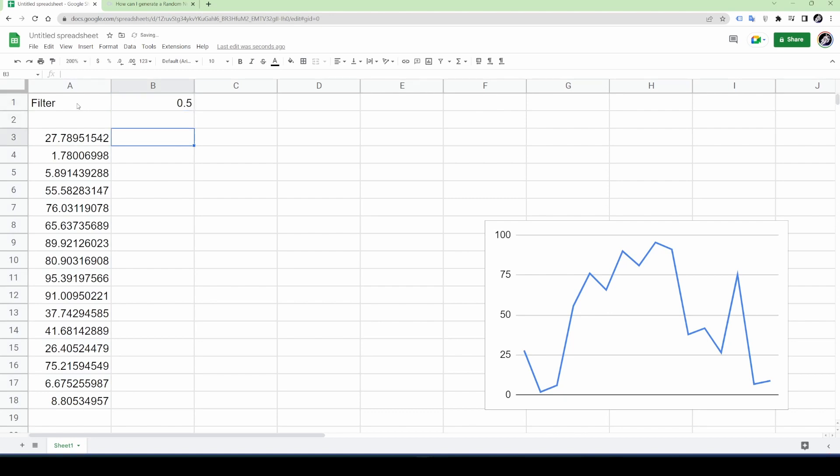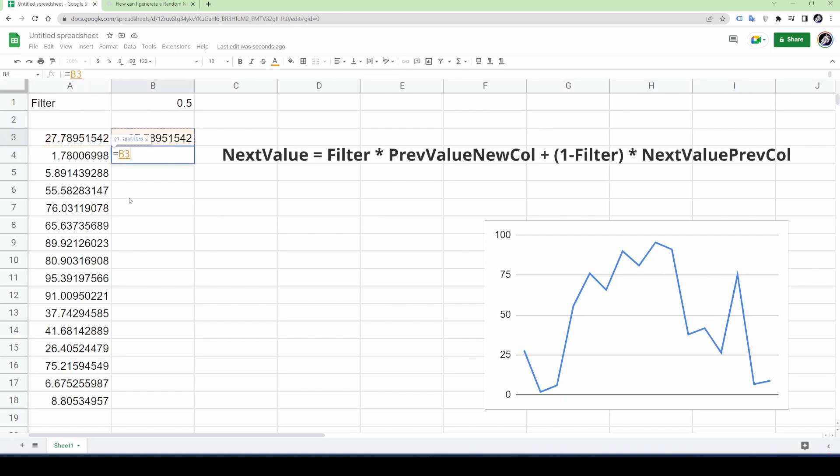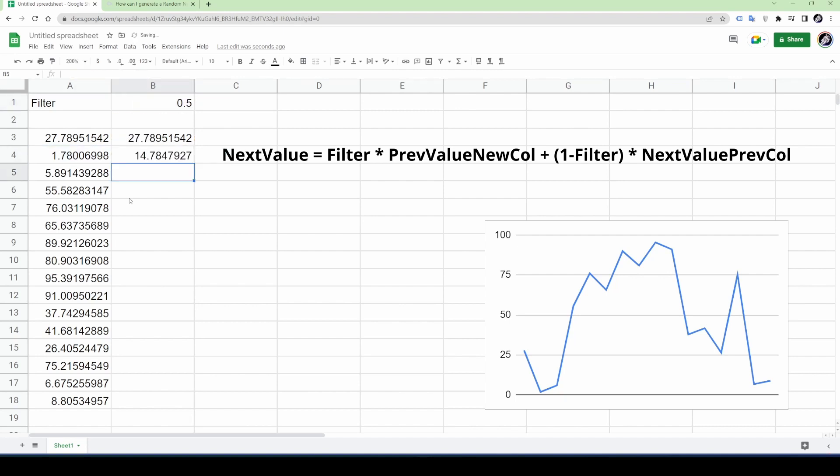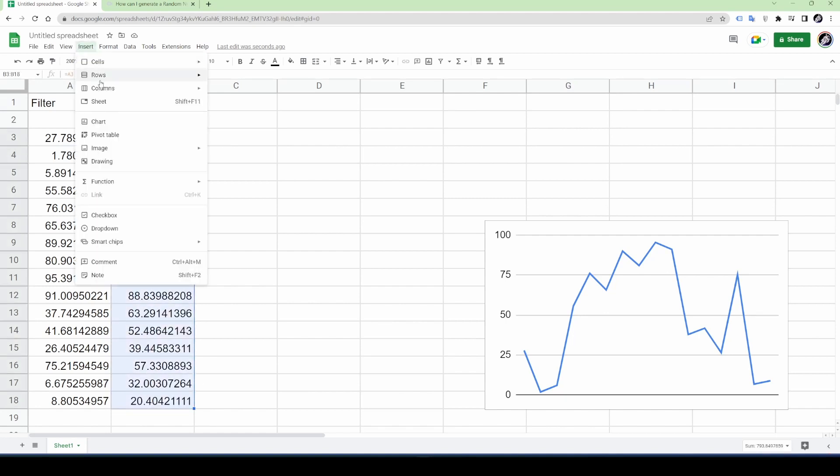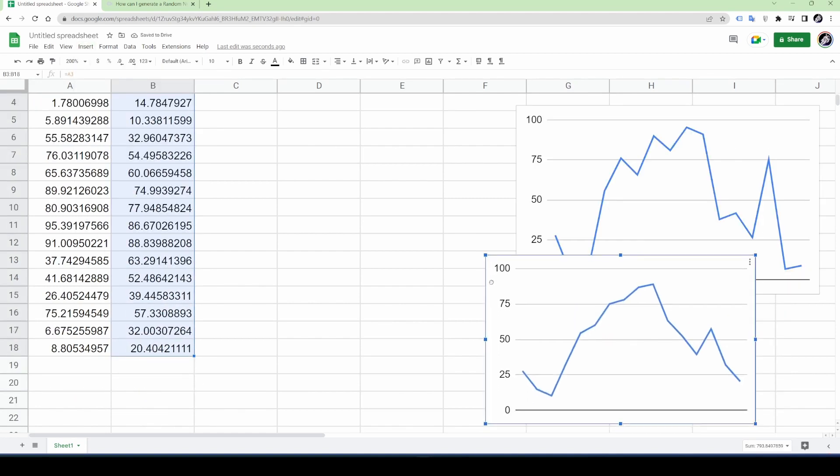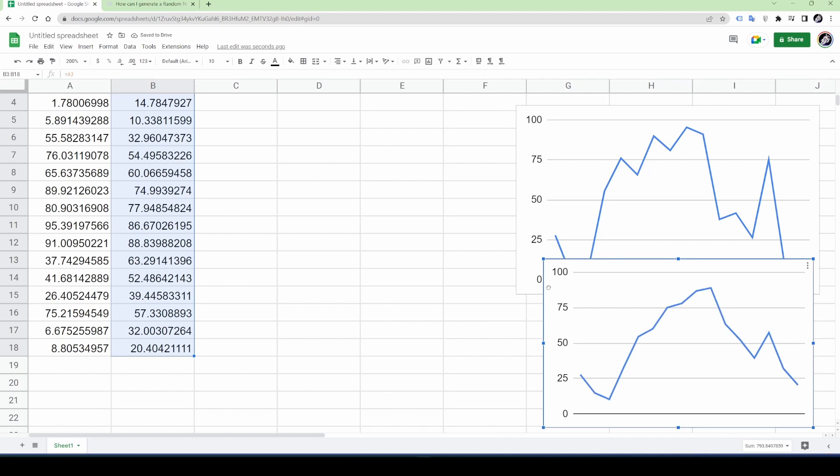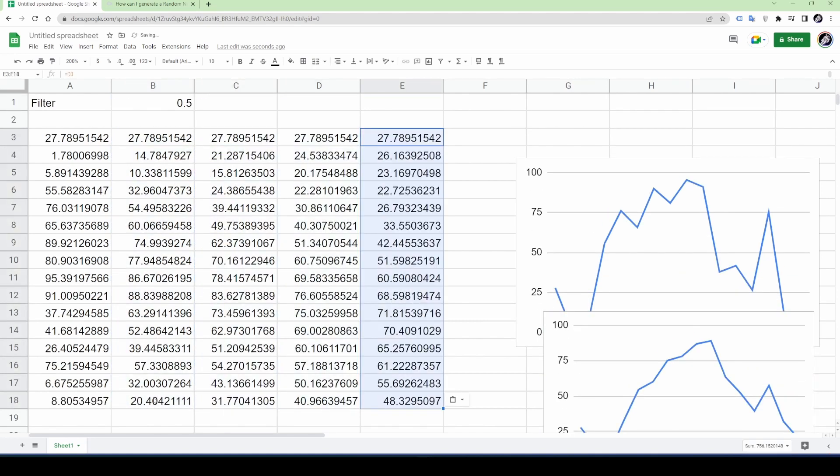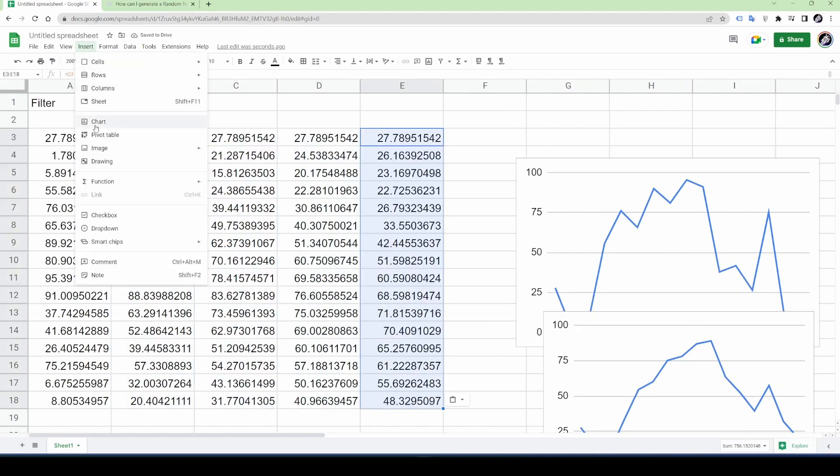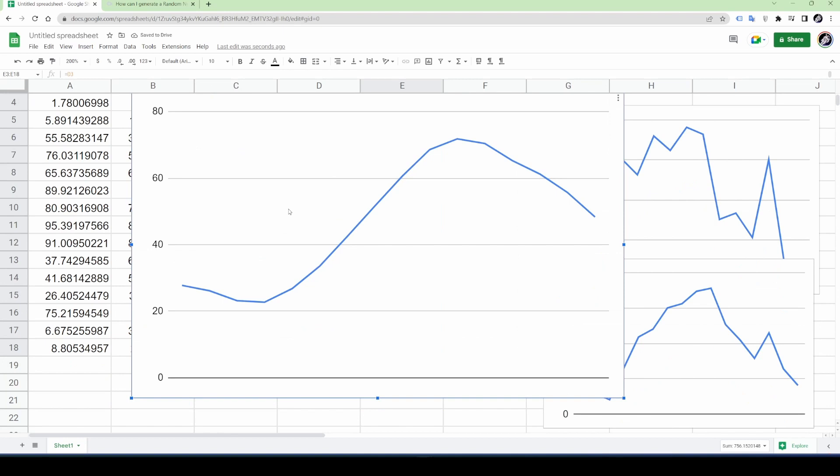We start the filter operation by copying the first value into a new column. The next value is basically a linear interpolation between the next value in the previous column and the previous value in the new column. Let's create a chart from the new column and it looks pretty much the same but if we repeat this process then eventually we can clearly see that we are getting something here.